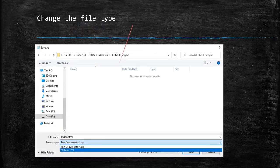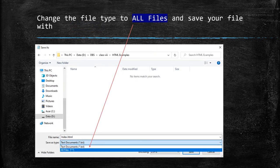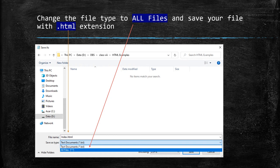Change the file type to All files and save your file with .html extension, and click on Save.